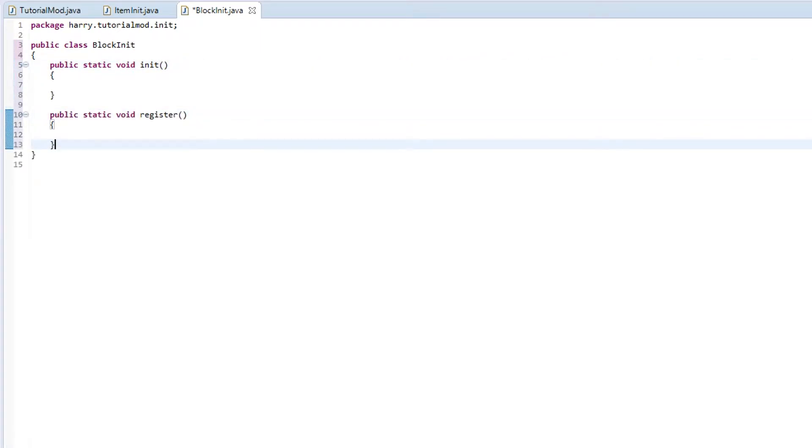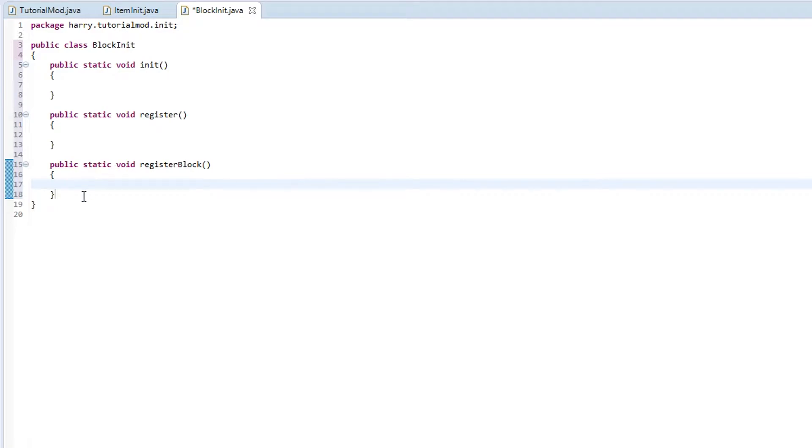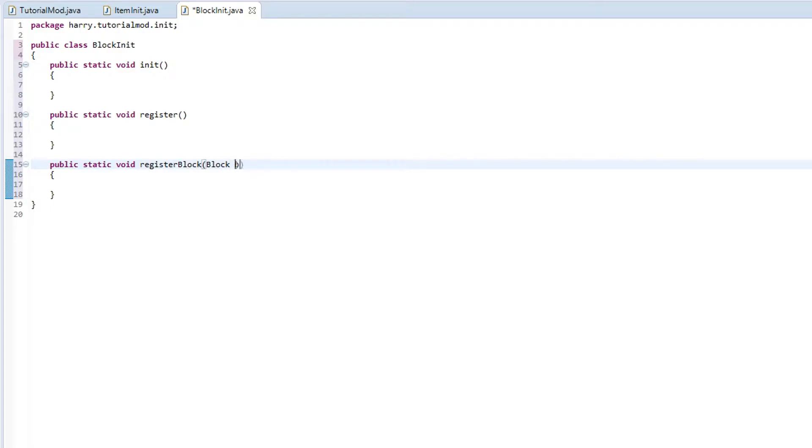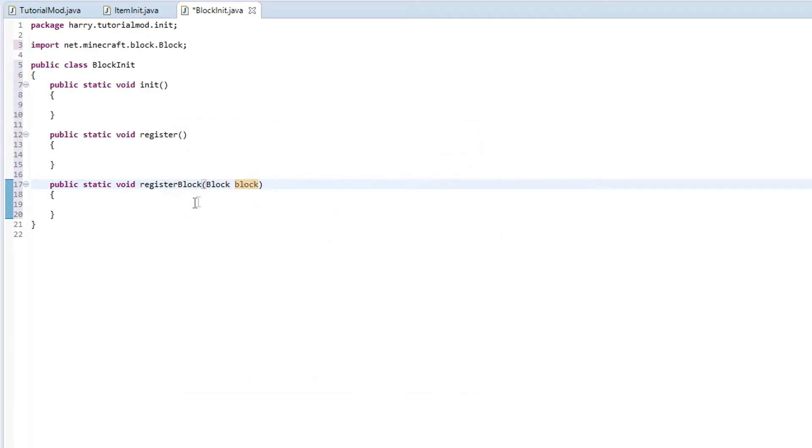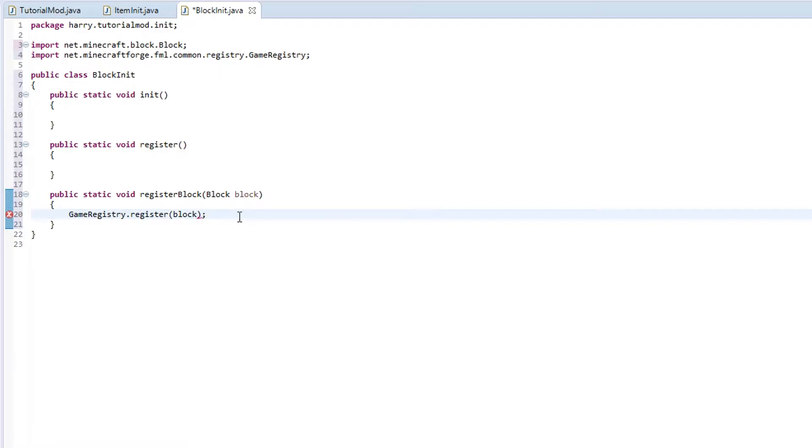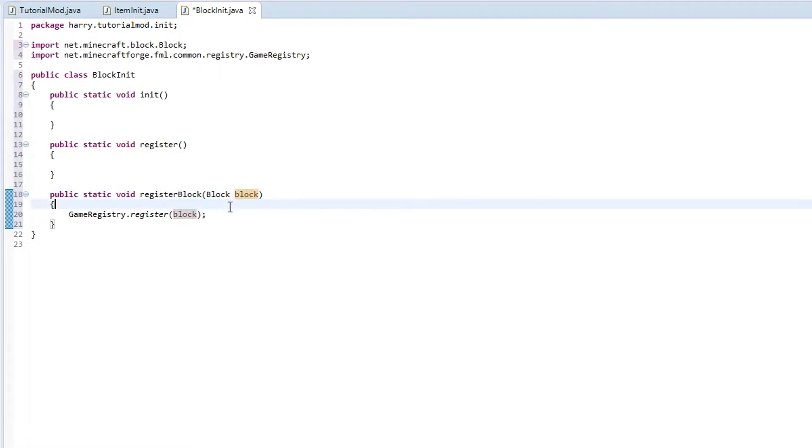The next control we are going to have is register block, public static void register block. This is going to register the block to Minecraft and it will also register the item of the block. Inside of register block we are going to have block block, and control shift O to import block. Select net.minecraft.block. Inside of here, the first thing we want to do is put GameRegistry.register block. All what this does is register the block version of our block to the game.